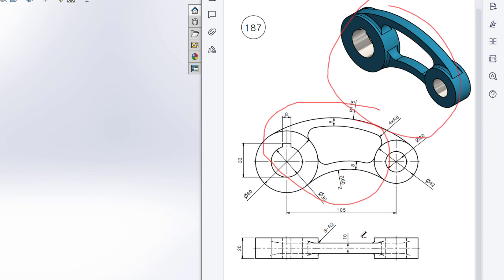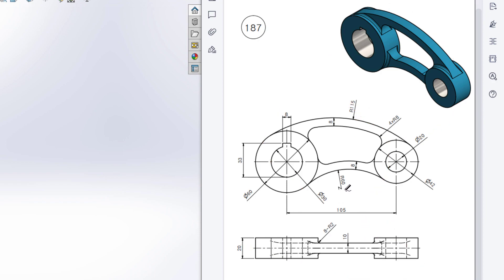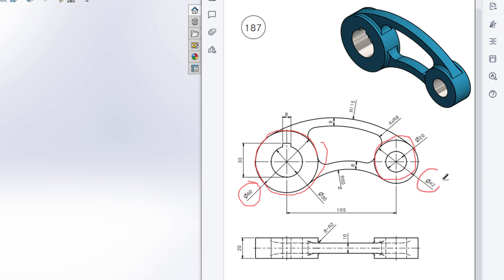First of all, I'll start drawing from the front view. In the front view, I will draw a circle with a dimension of 60 diameter. Then I will draw another circle with a dimension of 42 diameter, and they are 105 units apart from each other. After that, I will extrude boss it to 20 units.